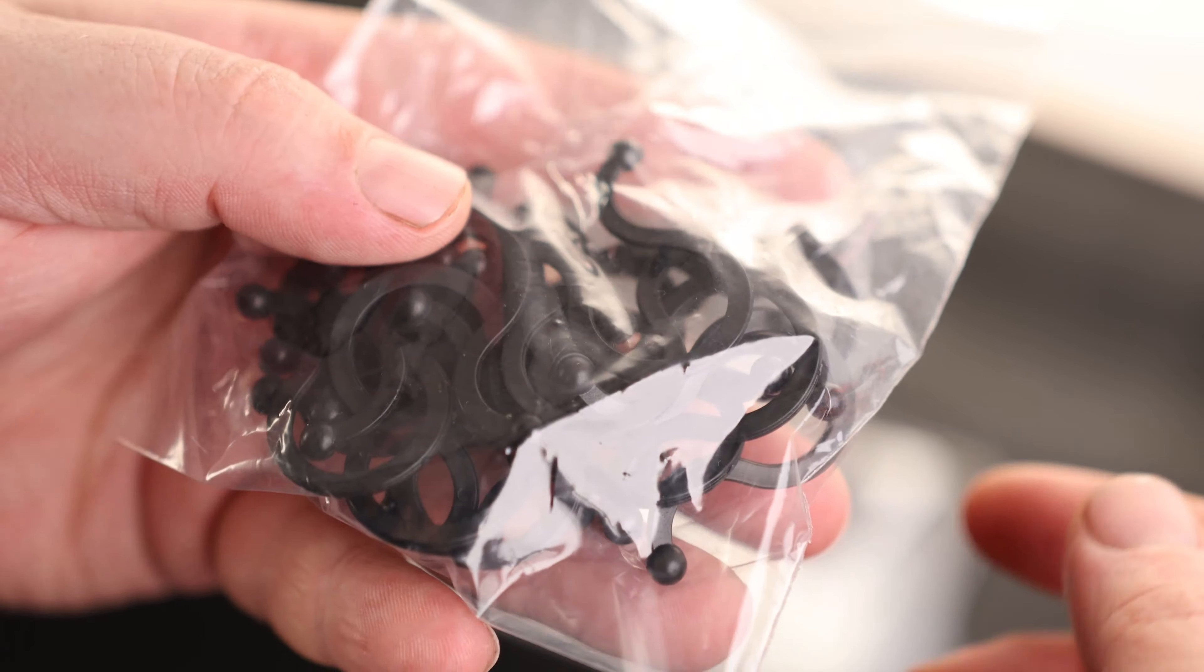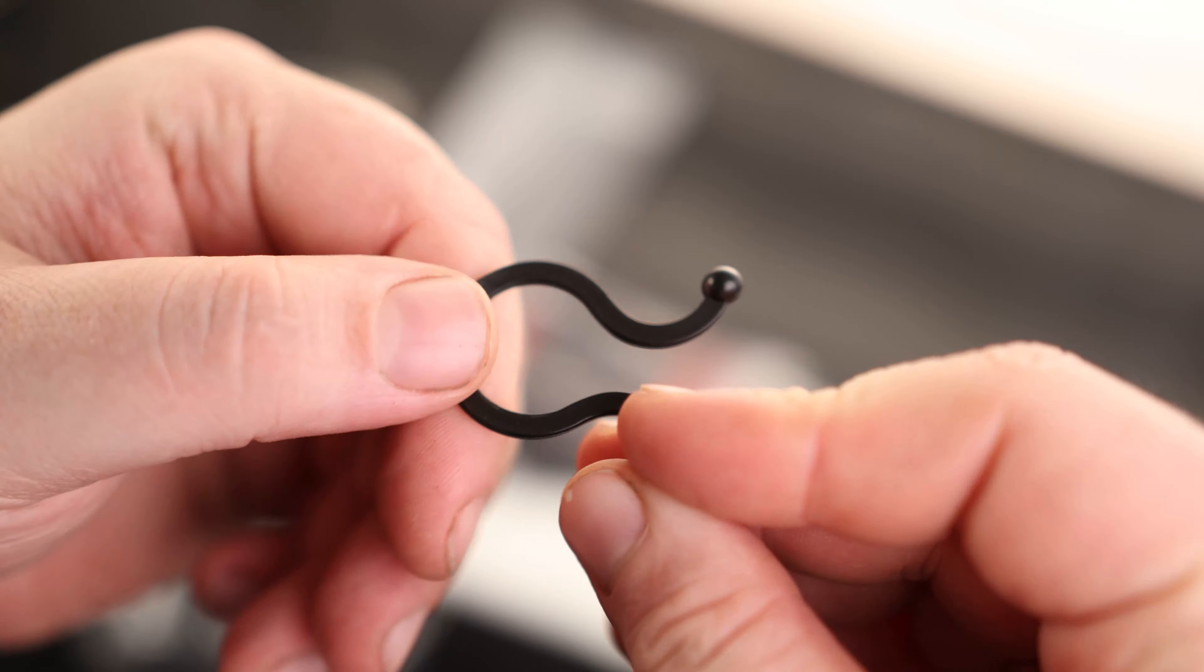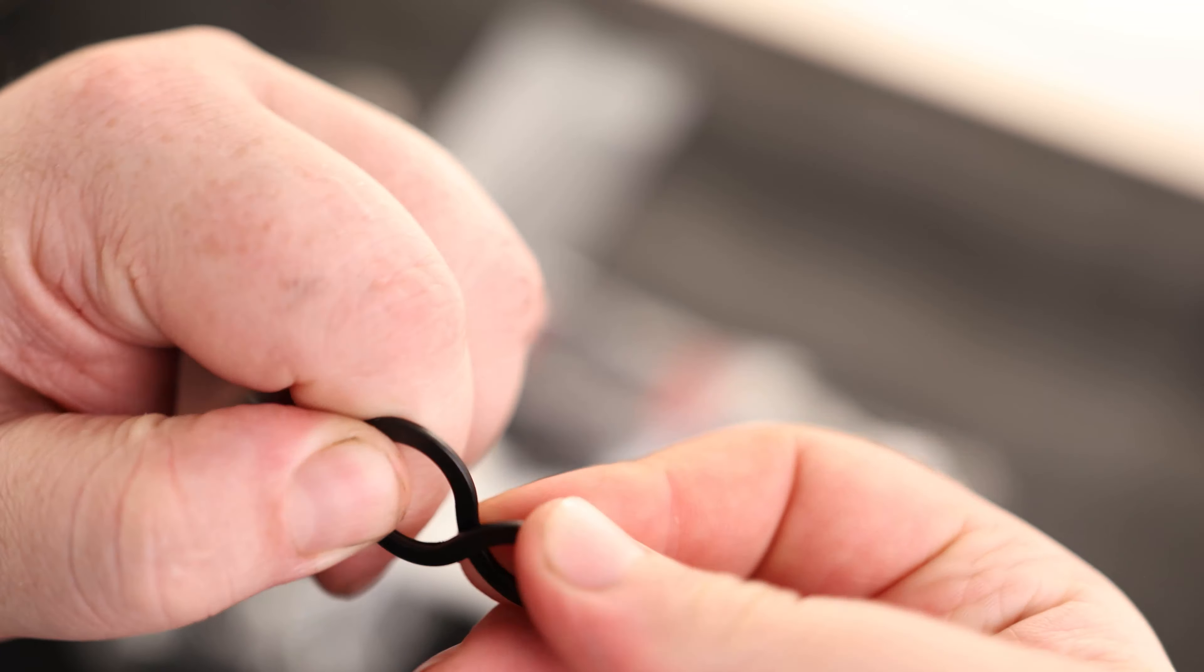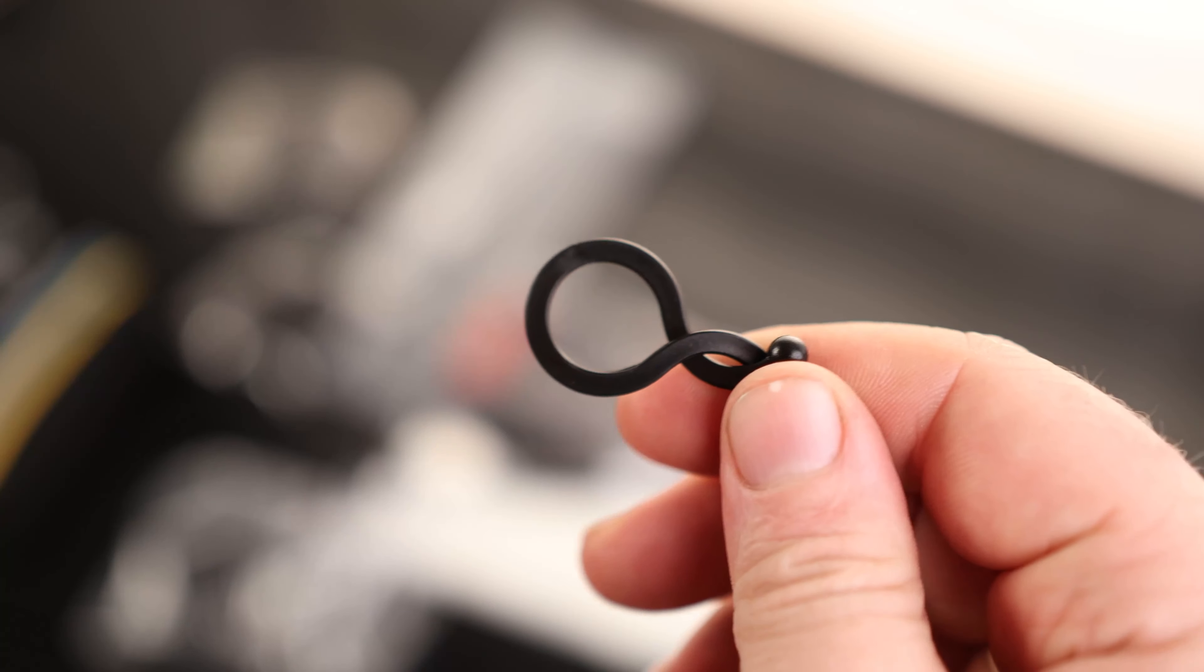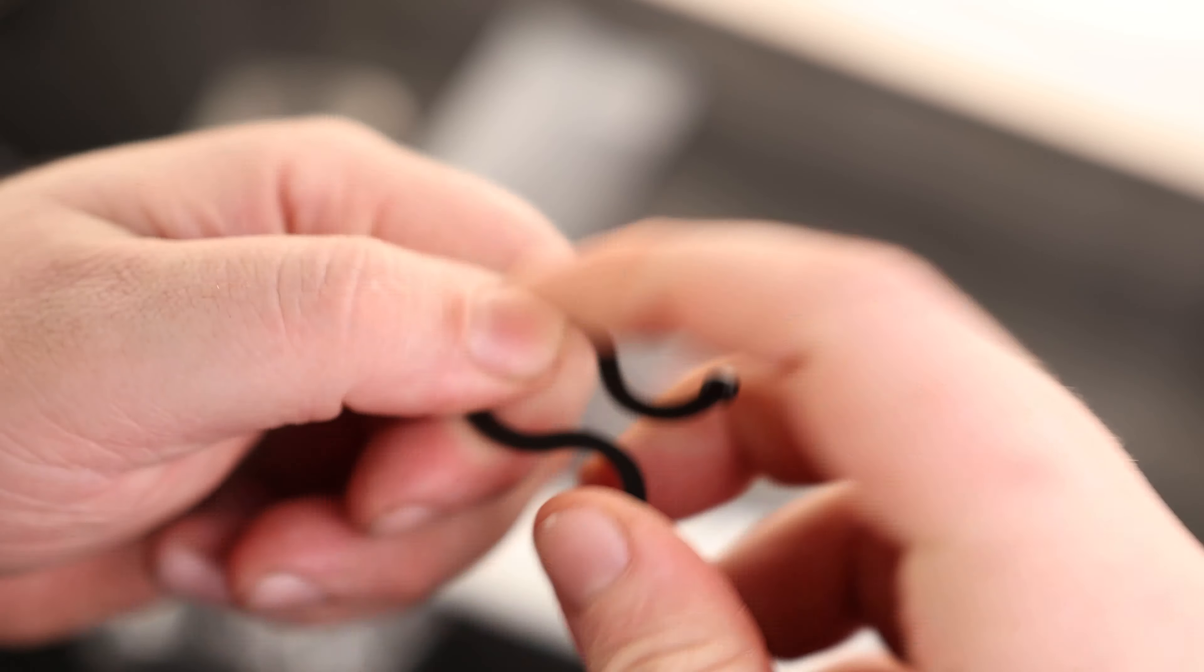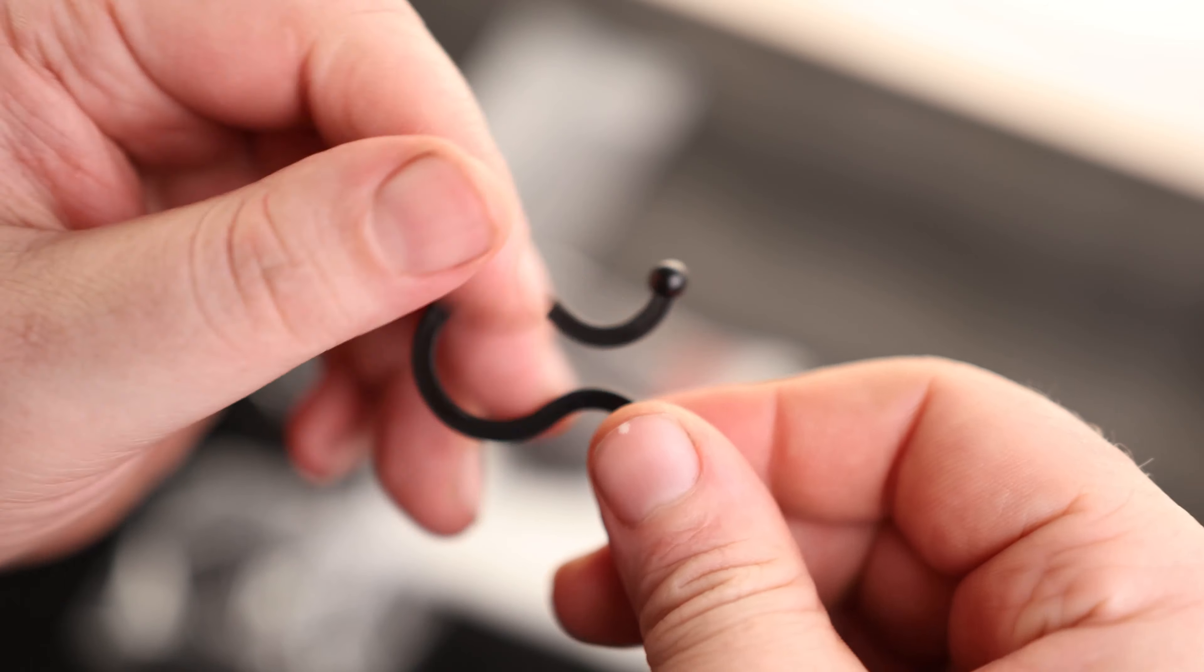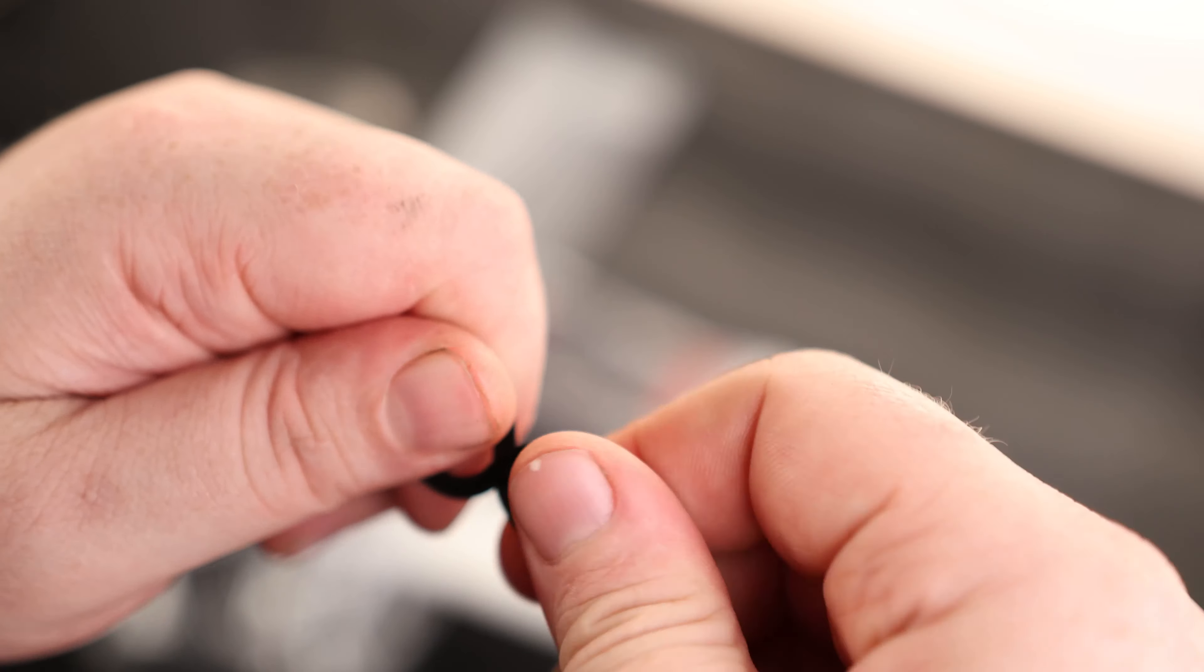Then we've got a bag full of clips. So these are great for doing something nice and quick. Just snap it together like that, and we can hold our cables together. Super quick and easy. I love these things.